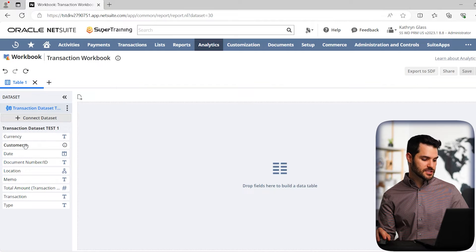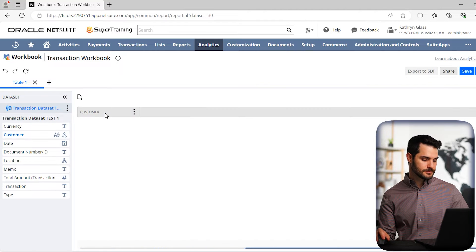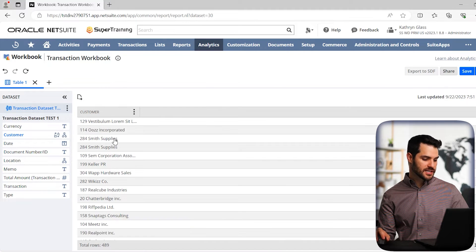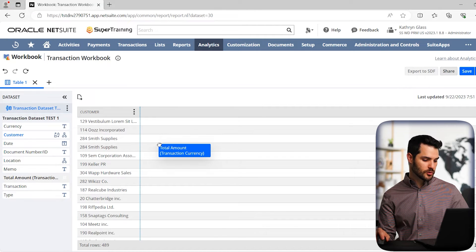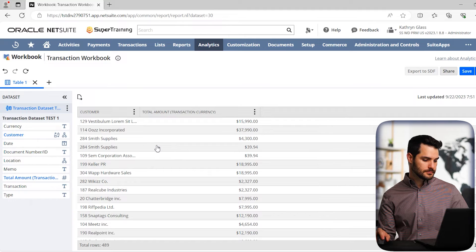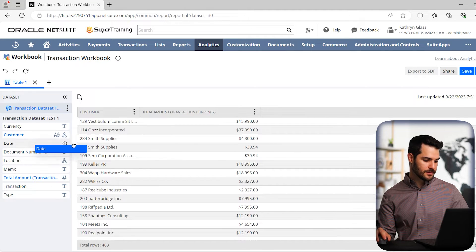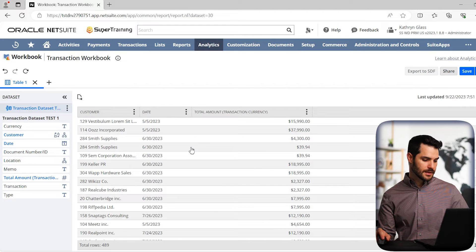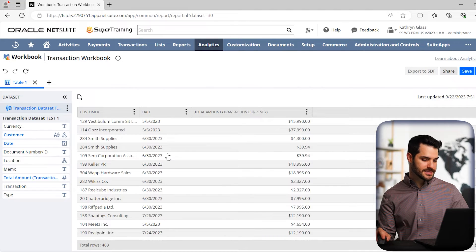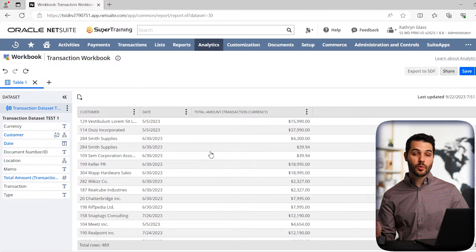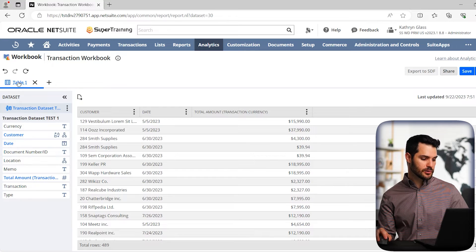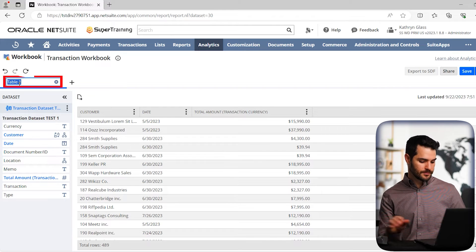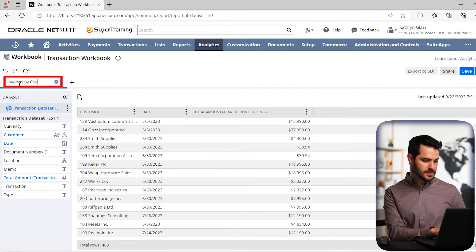So let's bring in some fields such as customer. Okay, so the customer field populates, and we could also add, let's say total amount. And we could also add the date, which would be relevant. And again, they just automatically populate in this instance. So we've got the customer date and total amount. And maybe we want to now change the name of this table. So we can go up here and double click on this table and click invoices by customer.